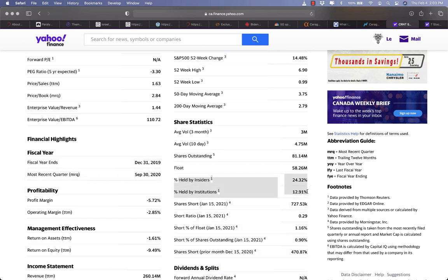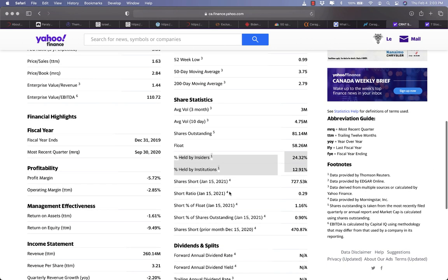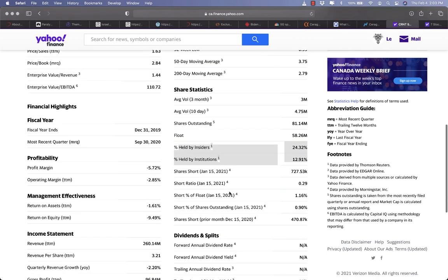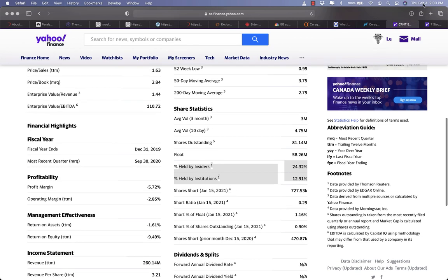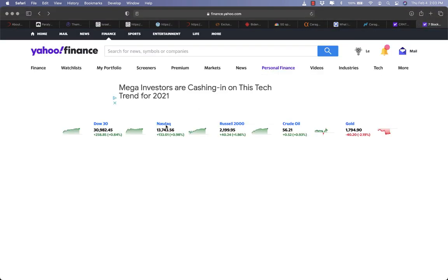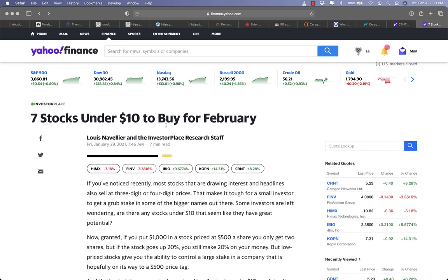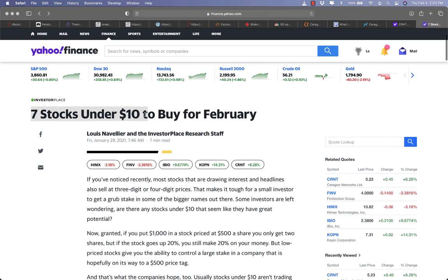And of course, you might want to look at the share ownership of CRNT. It has 24.32% insiders holding, which shows that the management has strong interest in running the company well and it's usually safe for companies to invest in according to Warren Buffett's theory.